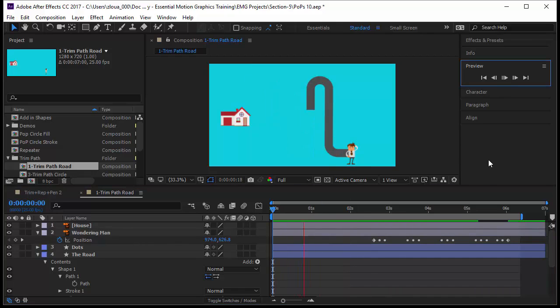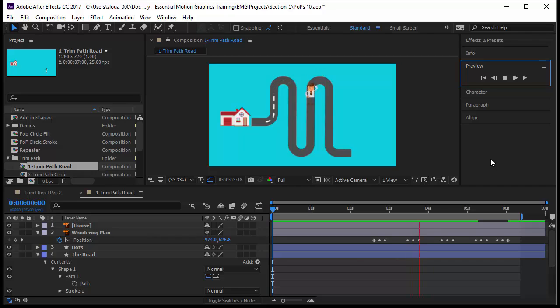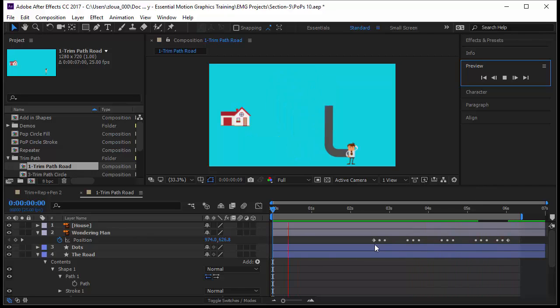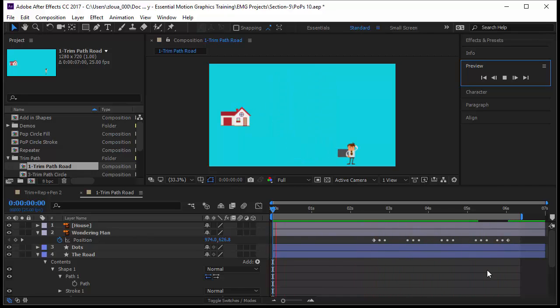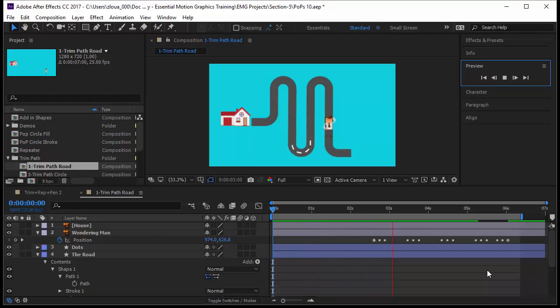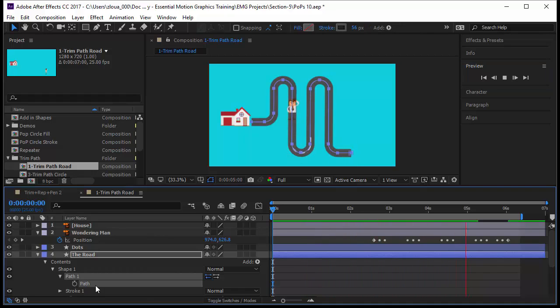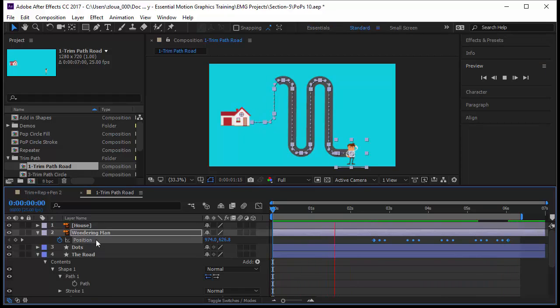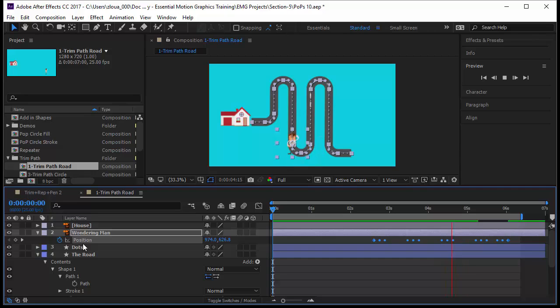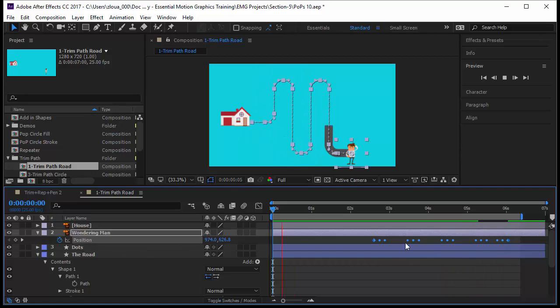If I play my animation now, you notice that the guy is gonna follow the path in a different speed. Now he is slower because we made the first keyframe very far from the last keyframe. And this is how you take a path, any path you can take, and make it a position path. The matter is to come to the path, press Ctrl+C, go to the position of the layer you wanted to follow the path, and press Ctrl+V.